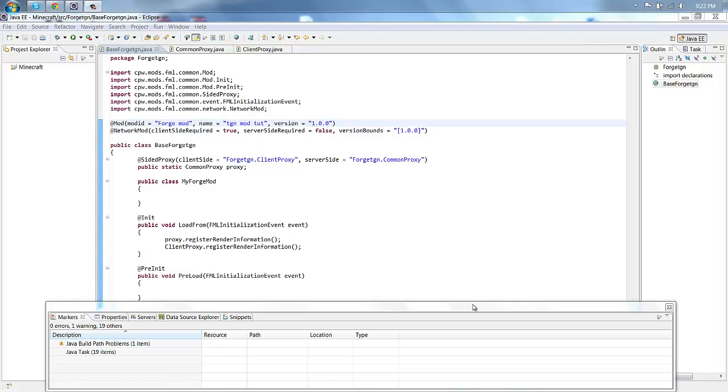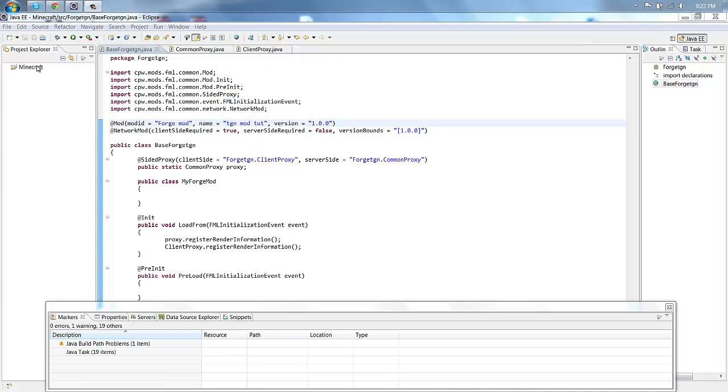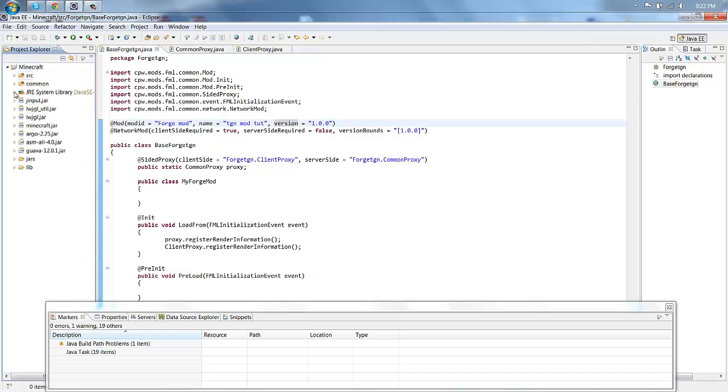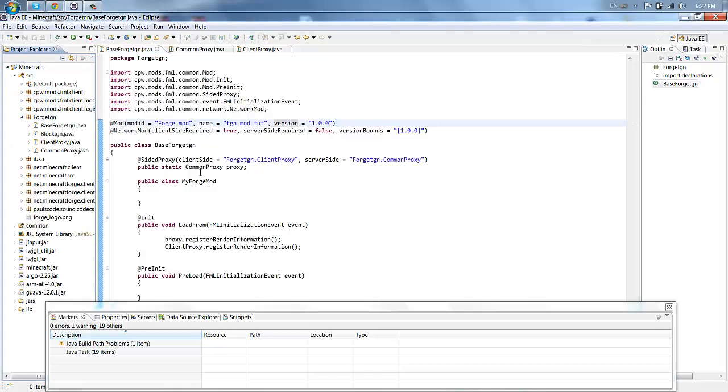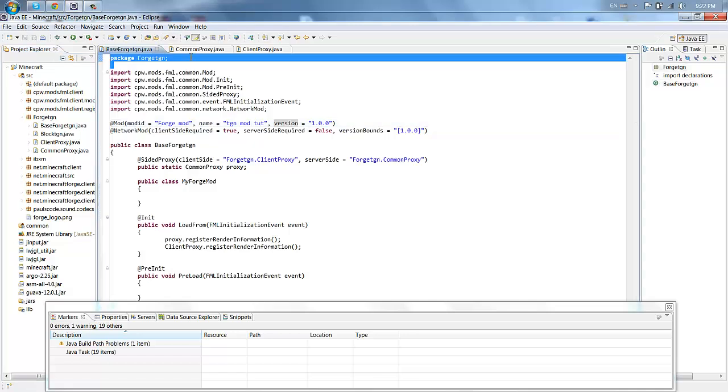Hello and welcome back guys to modding with me. So when we last left off in episode one, we made our base forge, our common proxy, and our client proxy files in our little package here.